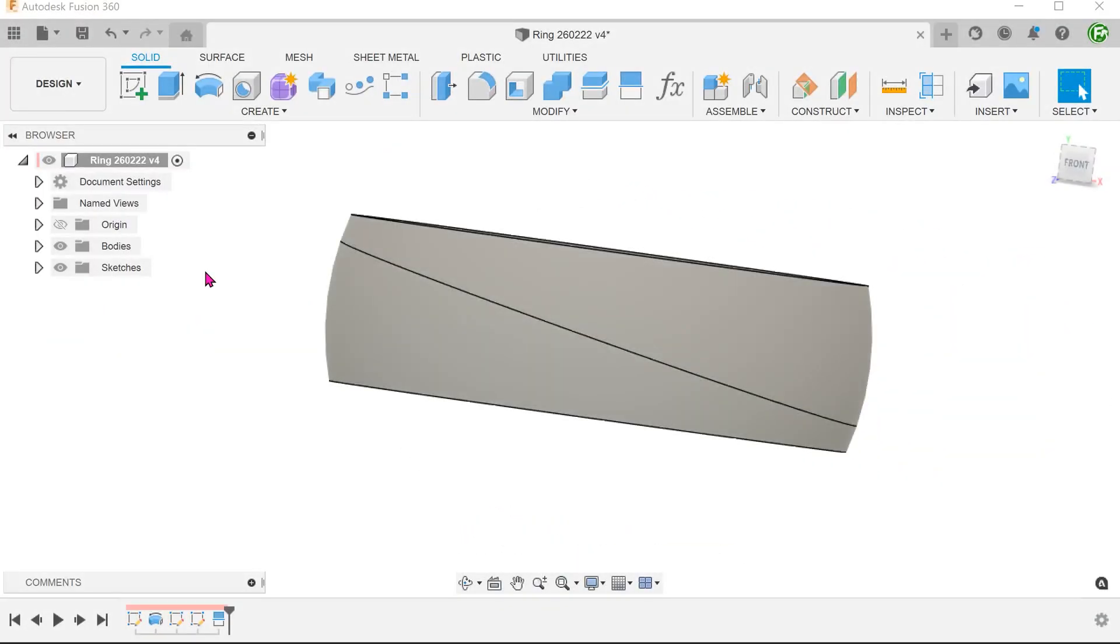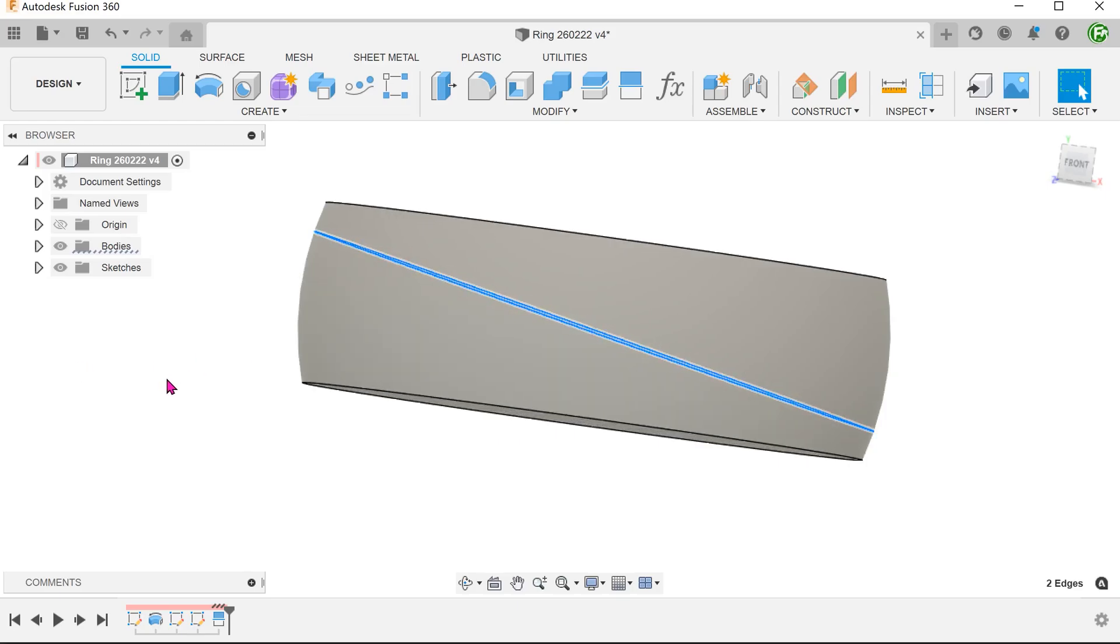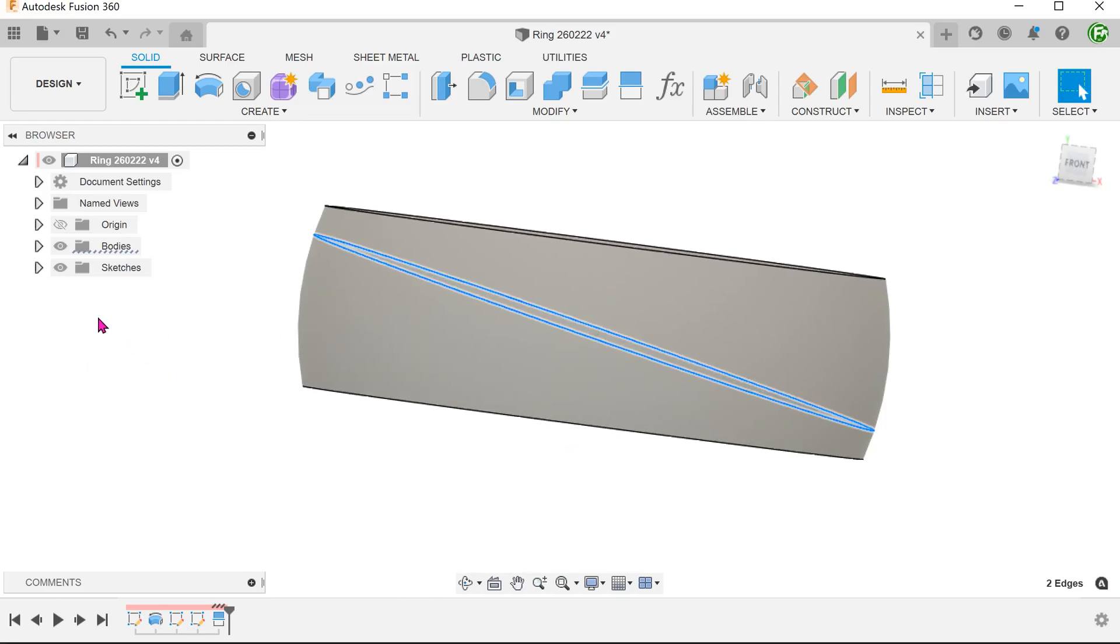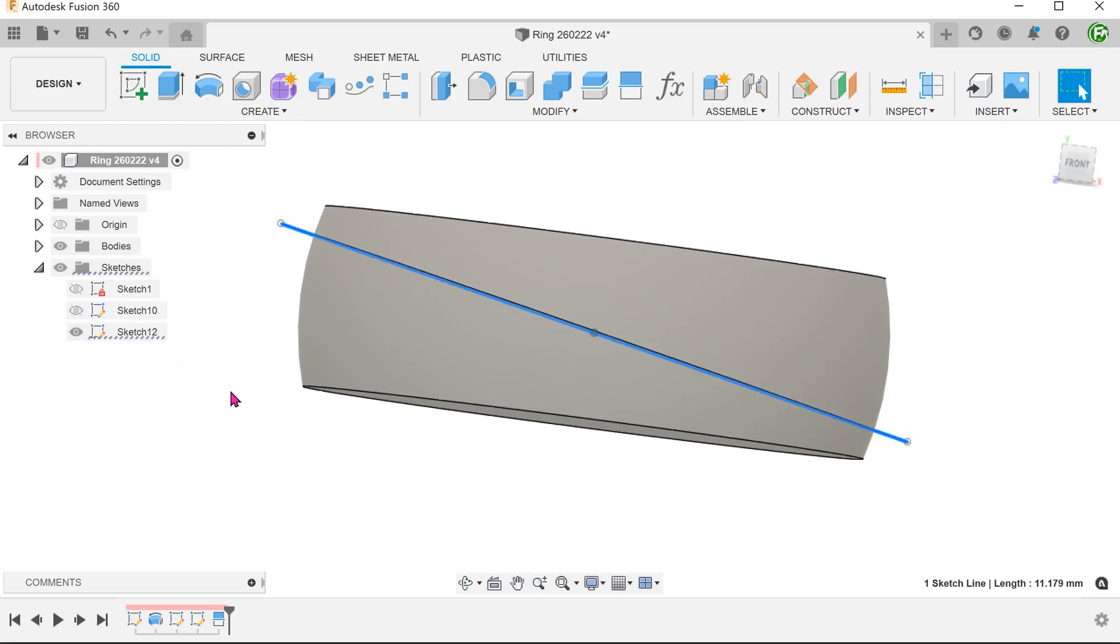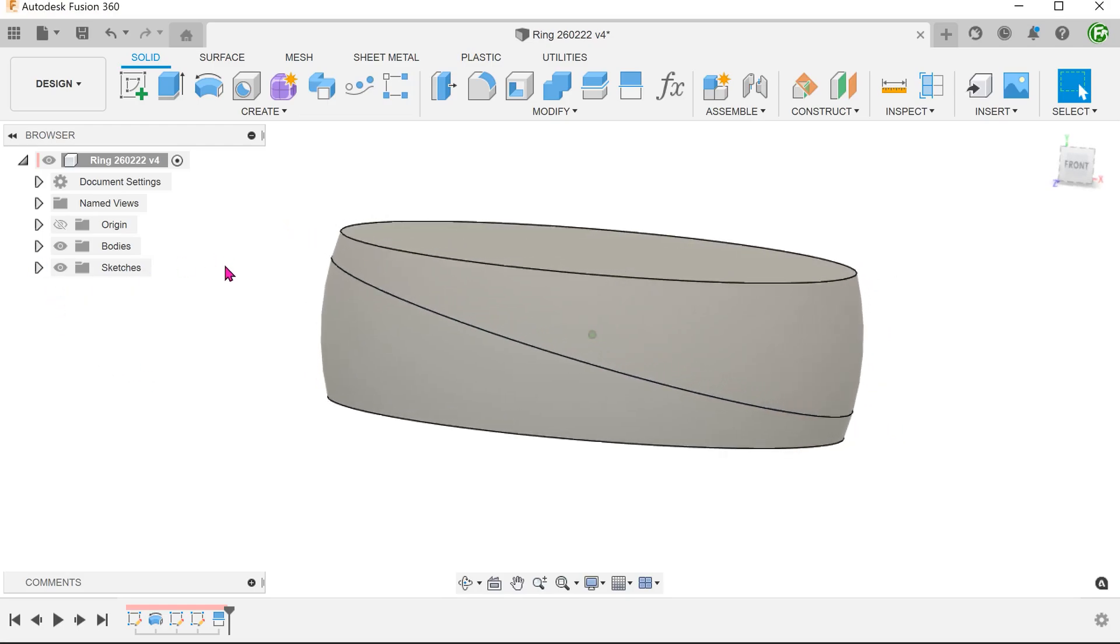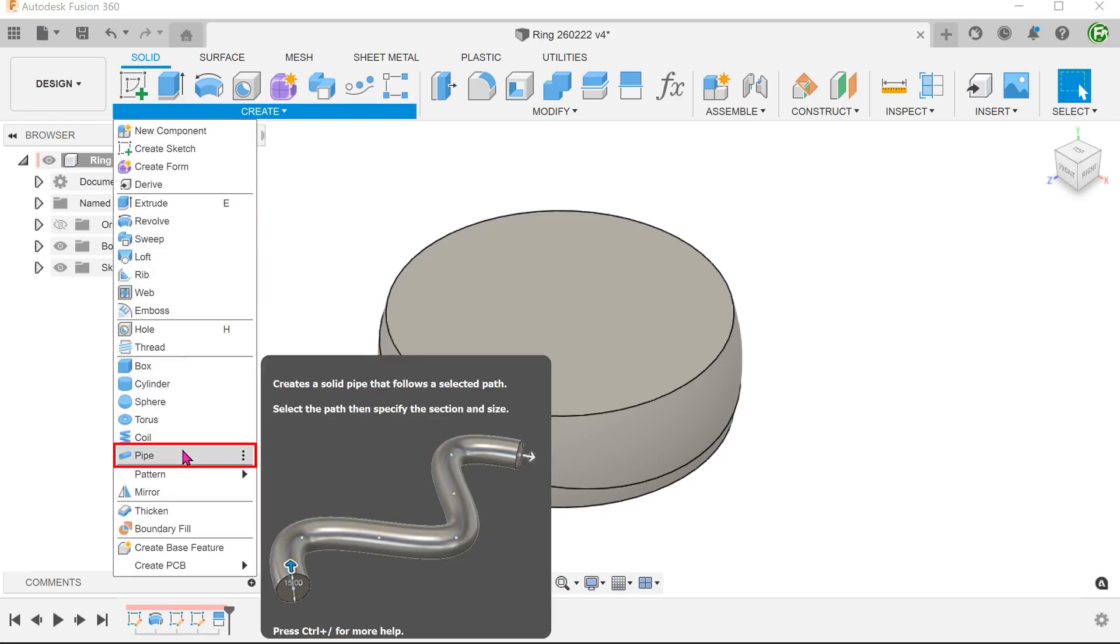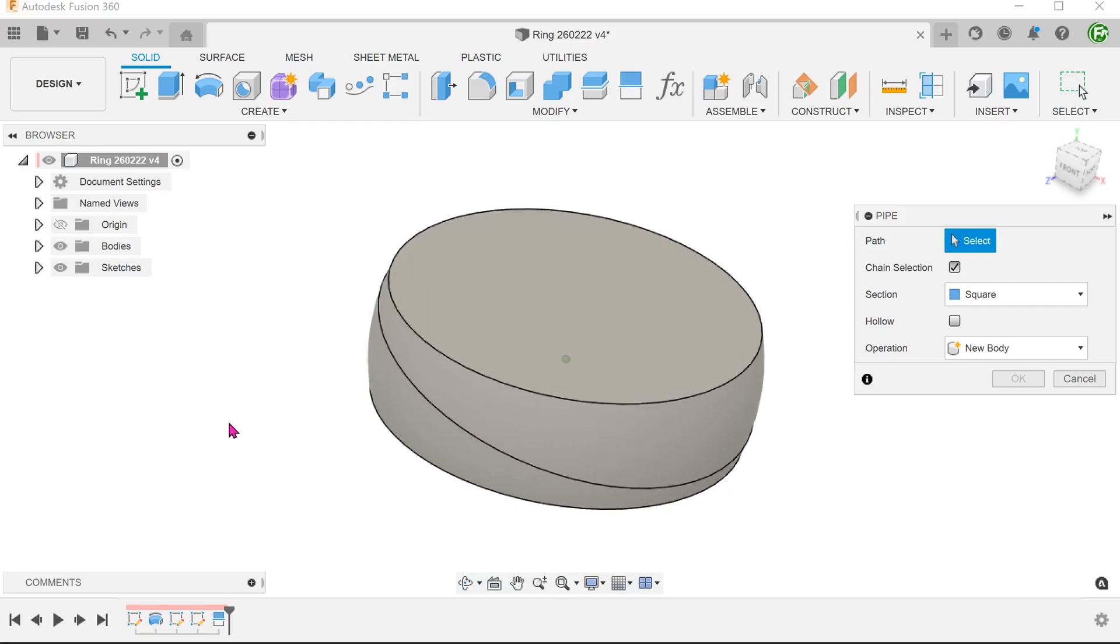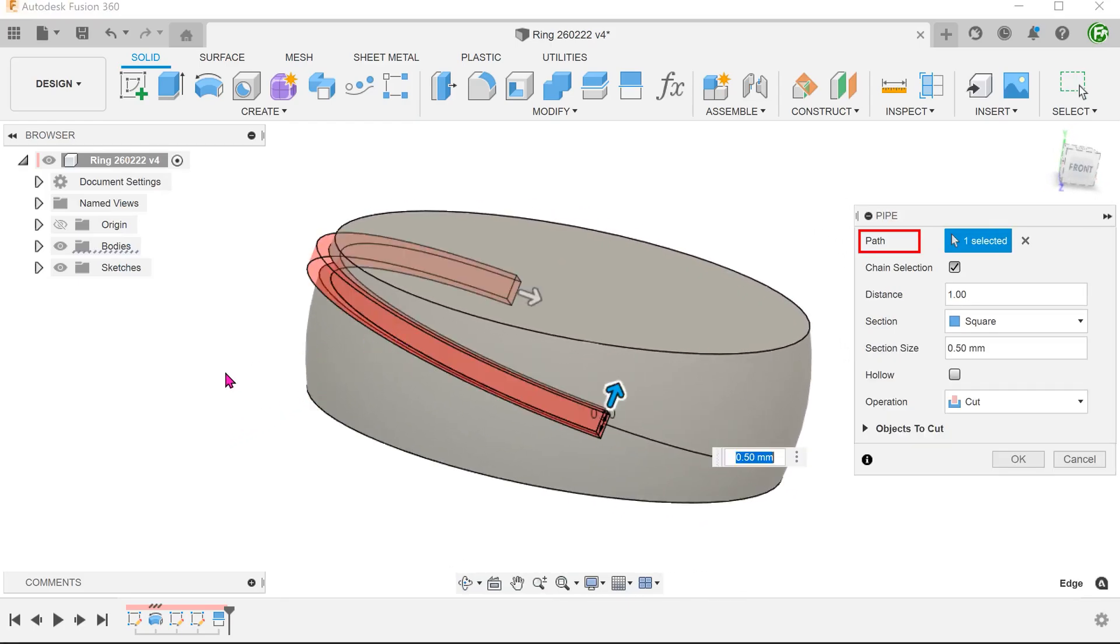Let's try the pipe command. For this, we will need a single split line. For the sketch, draw a straight line centered on the origin. Go to Create, Pipe.